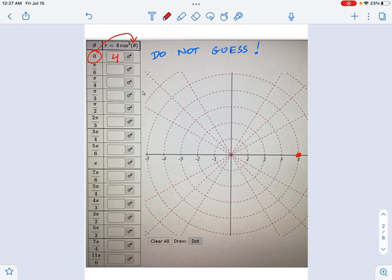Now let's move on to the next one. Pi over six. We plug that in. Cosine of pi over six is square root of three over two. You square it, you get three quarters. Times four, you get three. And then keep on going. Two, one. At pi over two, you get zero. Okay.